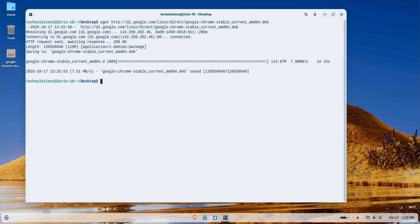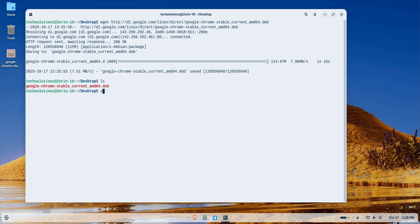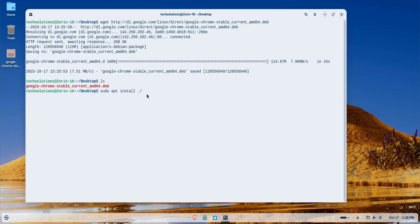After the file finishes downloading, I'll proceed with the installation using the system's package manager. It will automatically handle any dependencies required by Chrome and ensure a clean, proper installation.